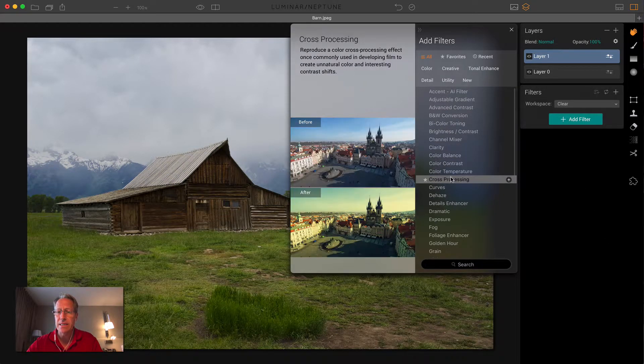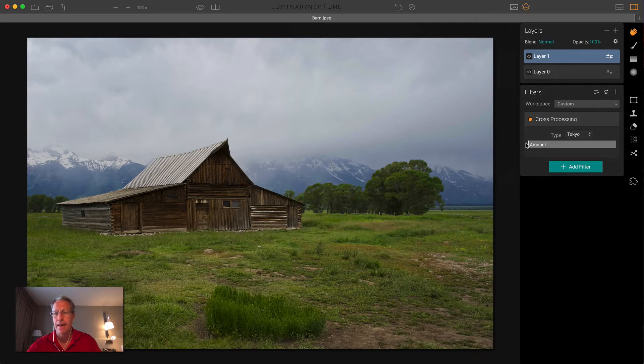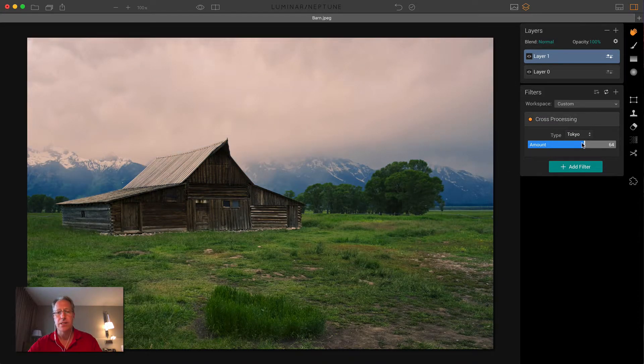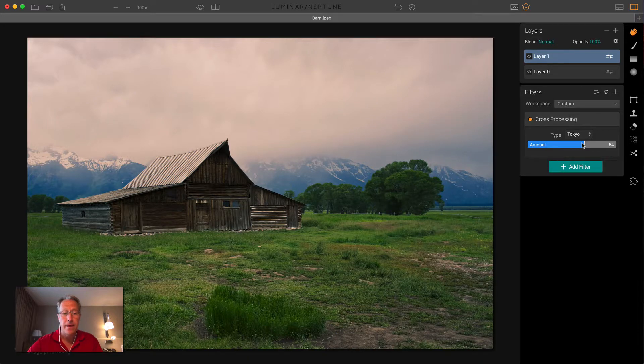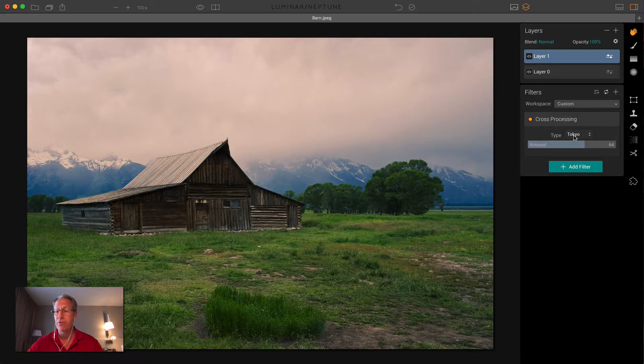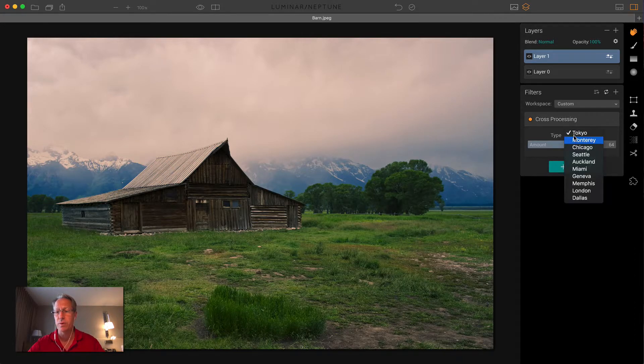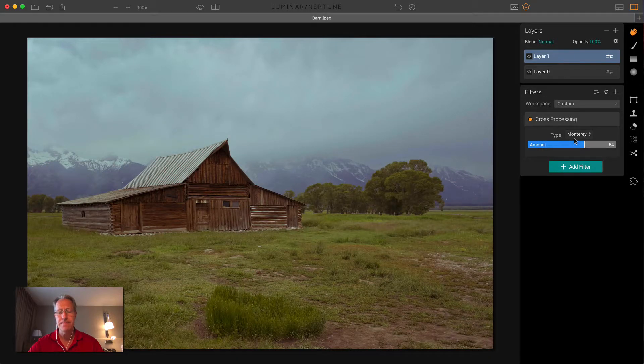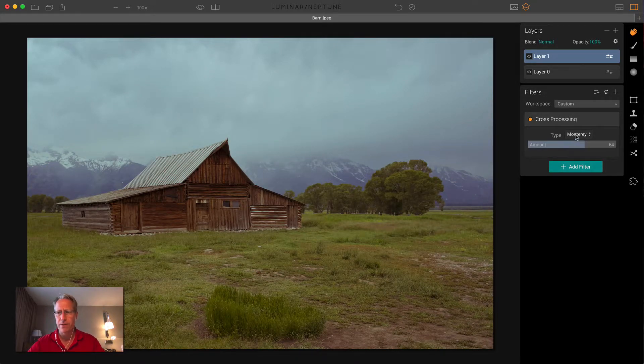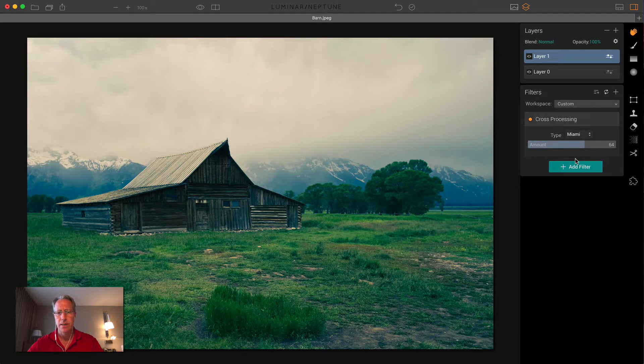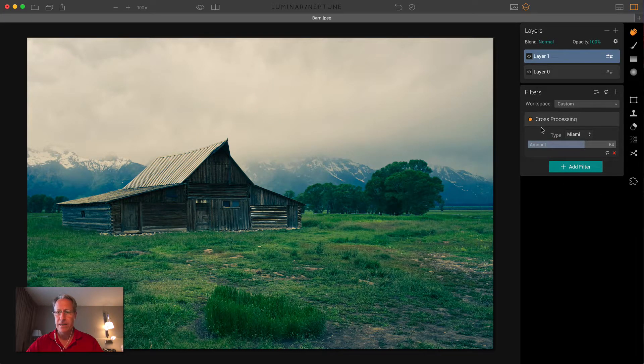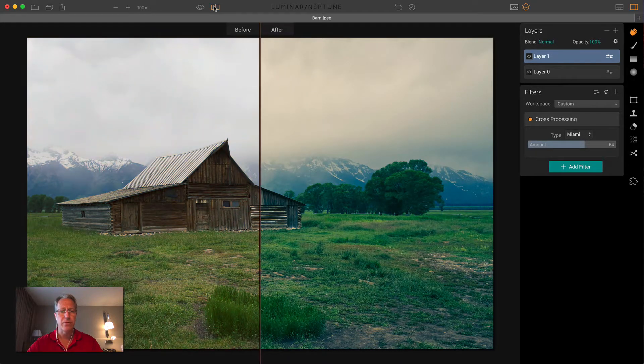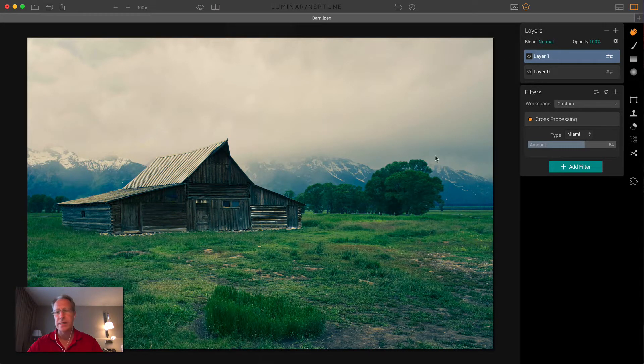The next one is cross processing. And the best way to show this is just to drag the slider pretty far to the right. So there's a few of these that look good on this particular image. I've gone through this already. I think Tokyo is one of them. And that's the first one that shows up. I also think Monterey looks pretty good. It's kind of a washed out, somewhat vintage sort of feel. And then I think Miami looks pretty cool too. Again, very different. If you just turn off the layer, you can see the original.